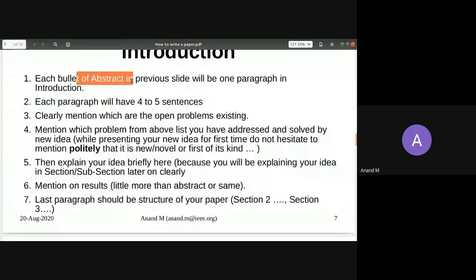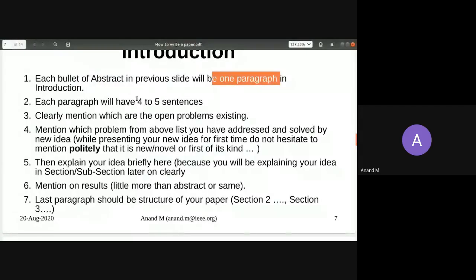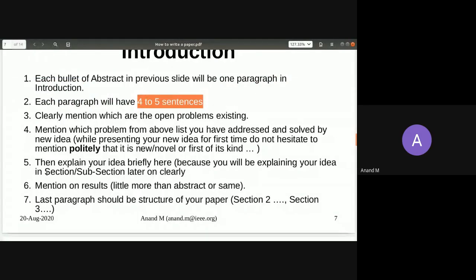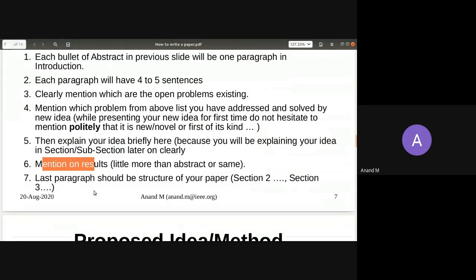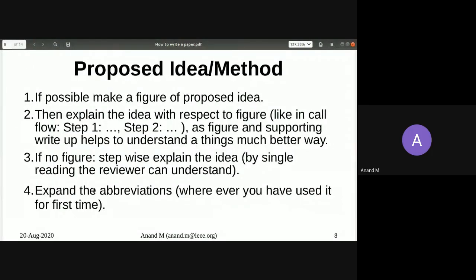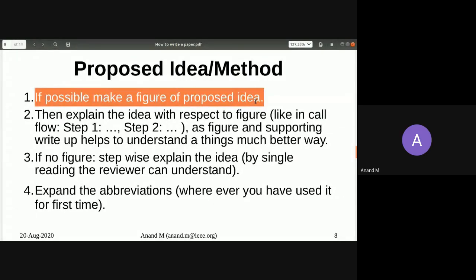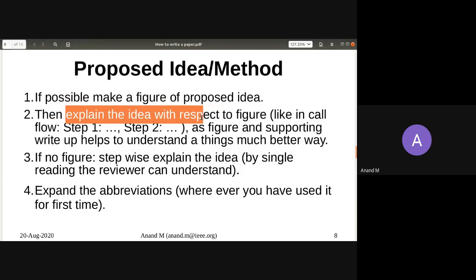To summarize: every line in the abstract becomes a paragraph in the introduction, with four to five sentences per paragraph, mentioning a little about the idea and a little about the results. Now comes the proposed method. This is dependent on the problem you have taken. If possible, always make a figure of the proposed idea — a picture conveys a thousand words. A clear figure explains the whole system and gets the concept across far more quickly than reading a thousand words.